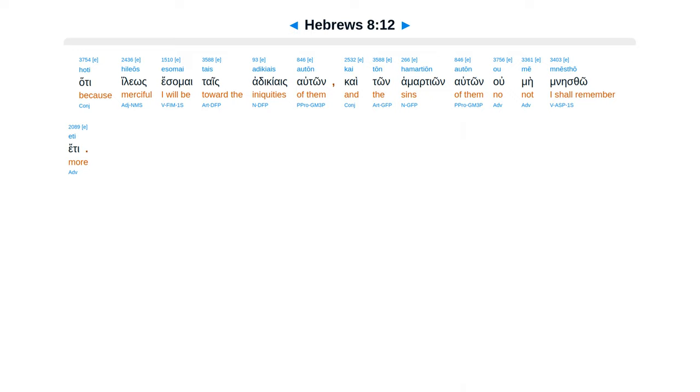Hoti hileos esomai tais adikiais auton, kai ton hamartion auton ou me mnesthe eti.